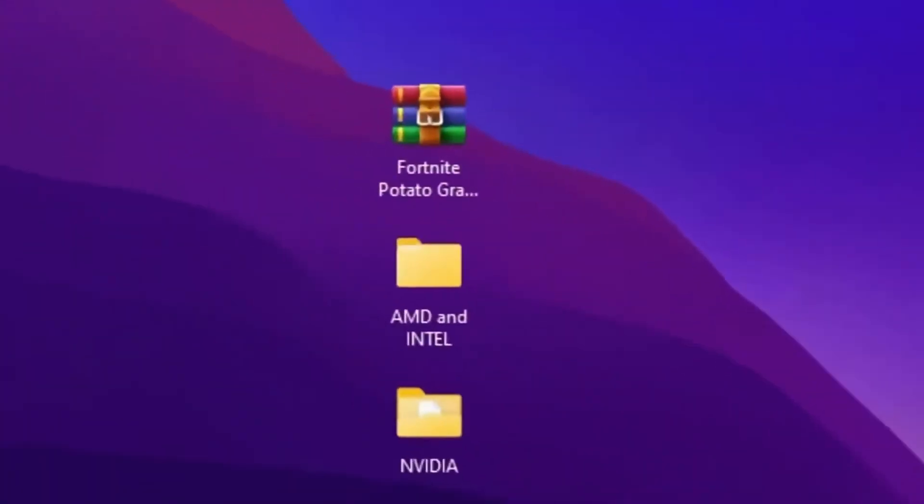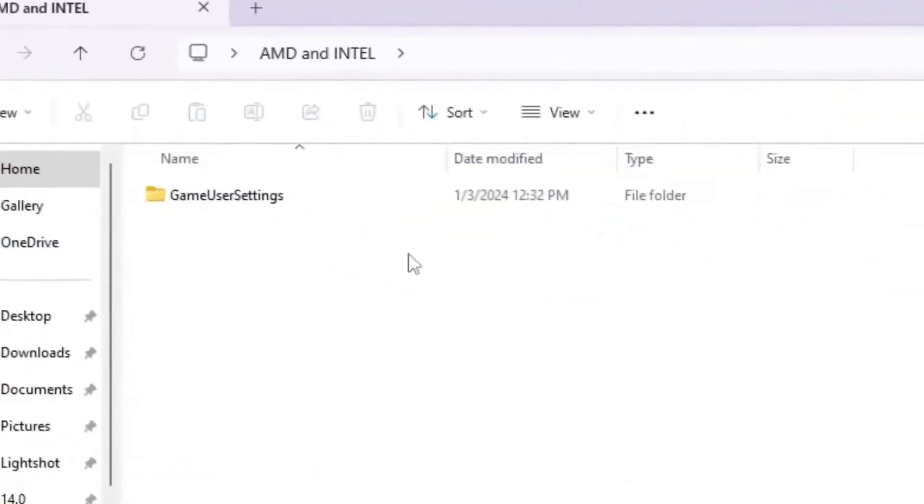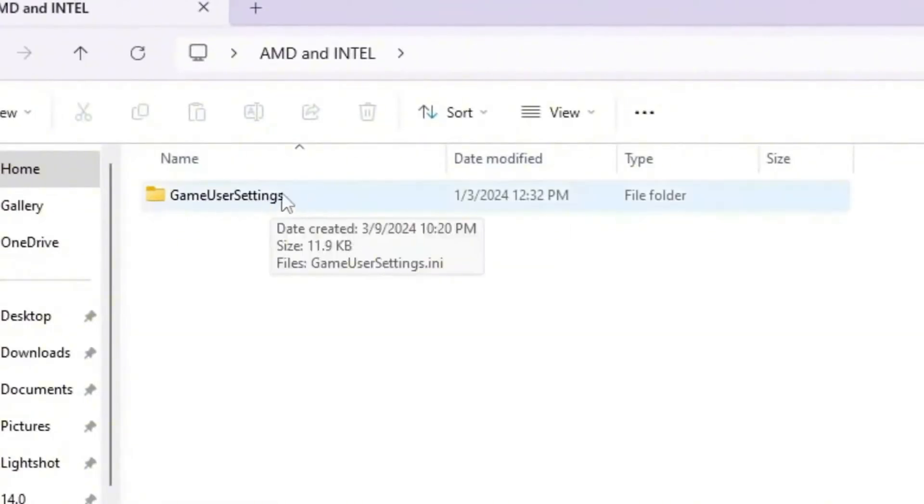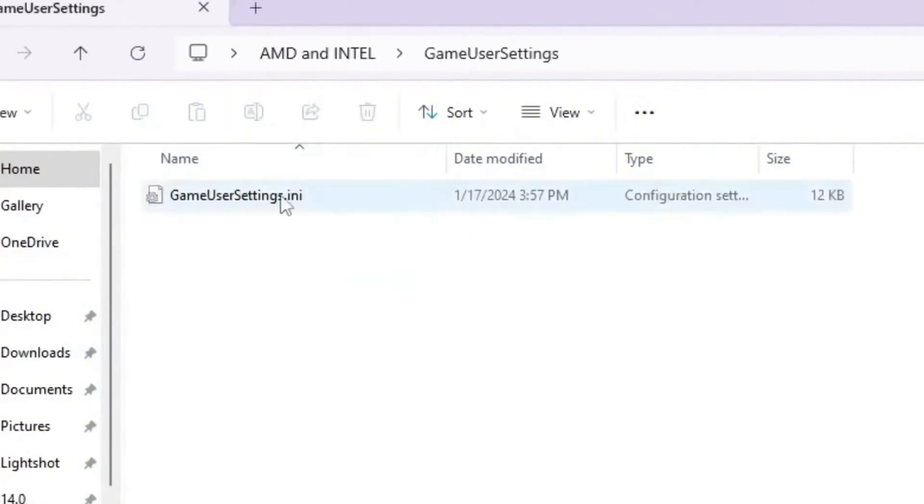So these are the settings for NVIDIA users. But if you have AMD or Intel GPU, go for this file, that is AMD and Intel folder. So open up this folder and inside you will find out here the game user settings, because the NVIDIA Profile Inspector is not compatible with AMD or Intel GPU. So therefore, you need to use here this Fortnite game user settings with the lowest graphics. Open up the settings inside.